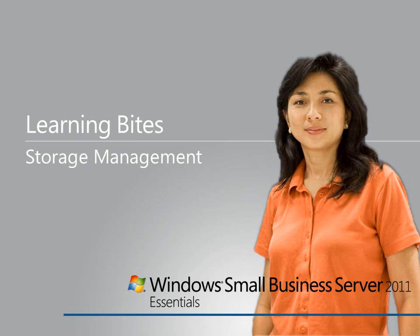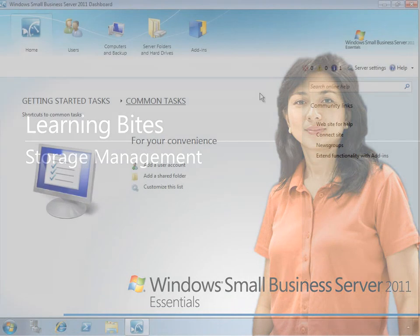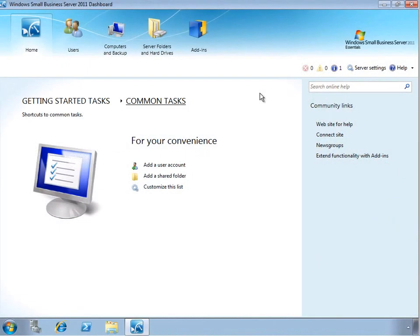In this learning byte for Windows Small Business Server 2011 Essentials, we'll take a look at managing storage and adding capacity to your server.